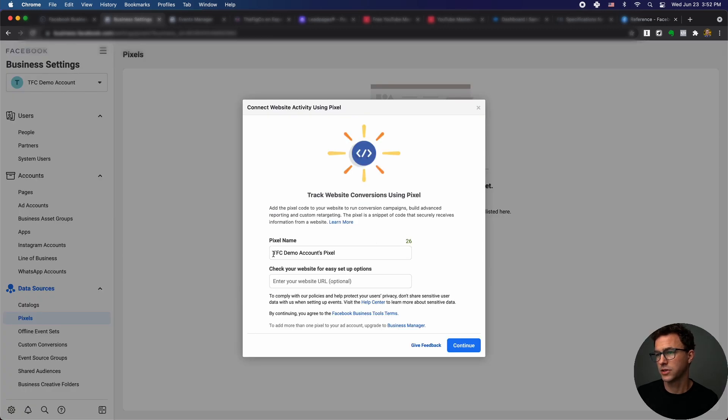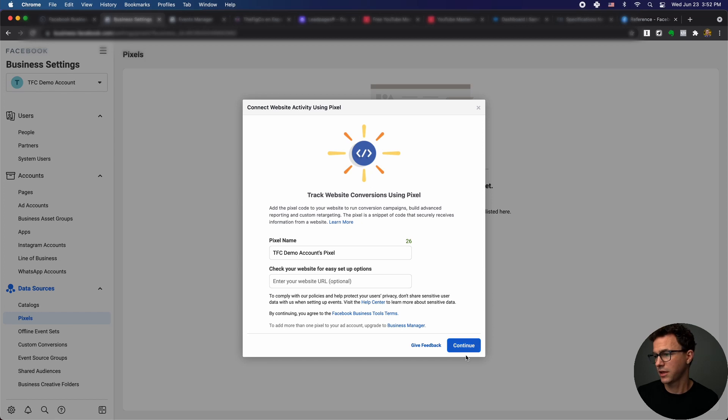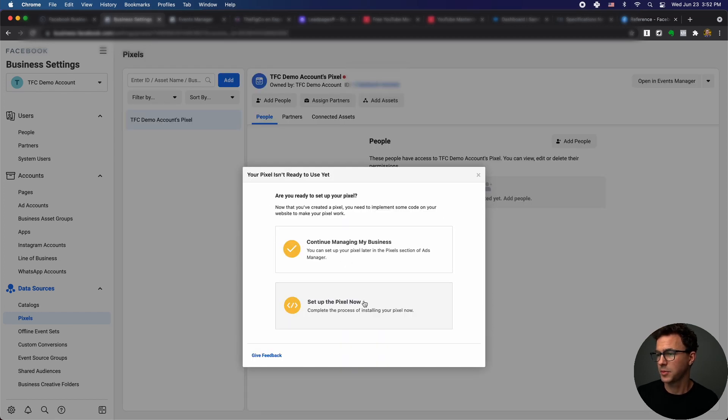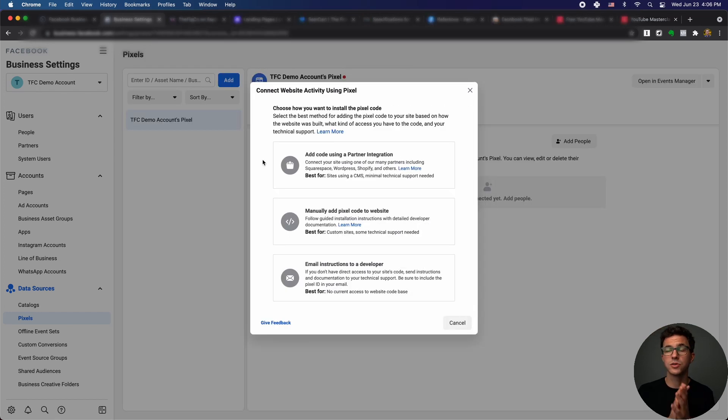So pixel name - the fig code demo accounts pixel. The website, we can add that later, and then just click on continue. And then let's set up the pixel now.